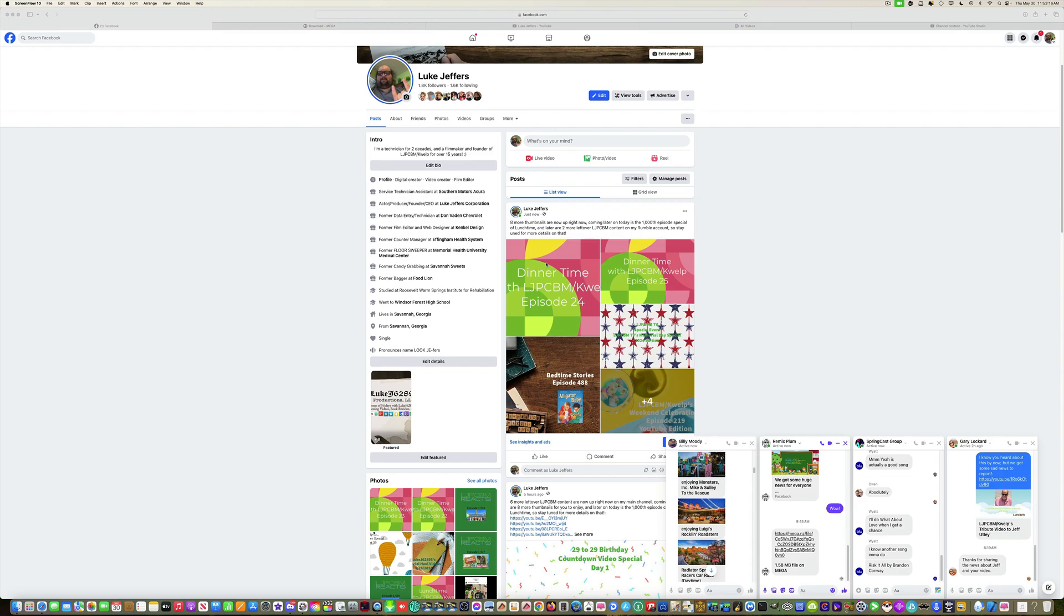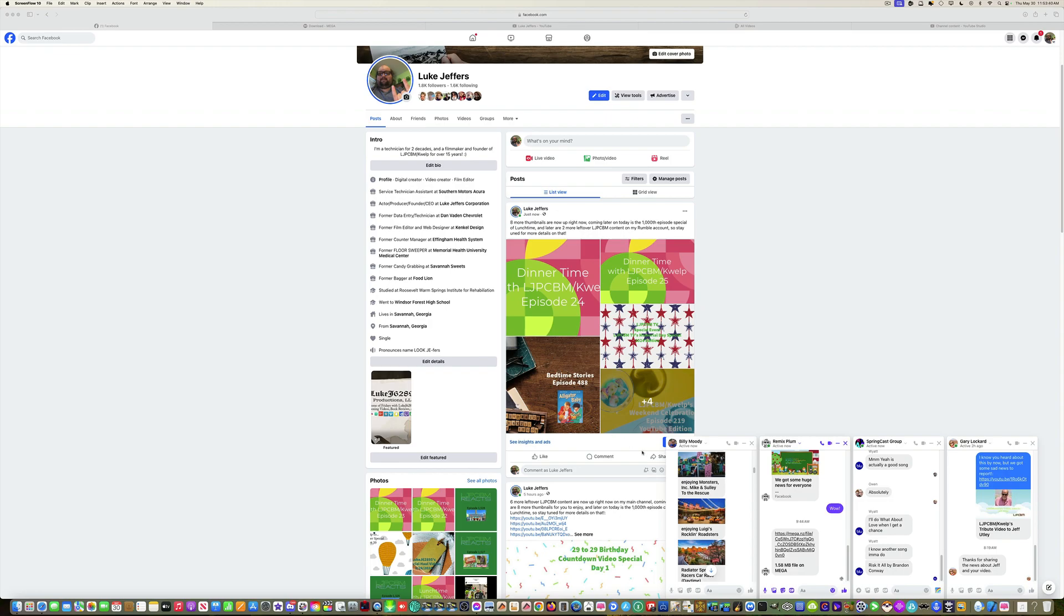Hello guys, Sujari speaking, welcome to LJPCBS episode number 1005 and 30. Today we have to enjoy Monsters Incorporated, Mike and Sully to the rescue. It's requested by my good friend Billy Moody, colleague and broadcast partner. The items begin in 5, 4, 3, 2, 1, go.